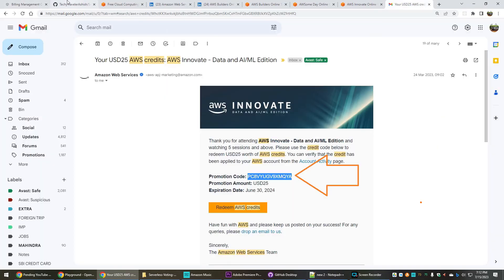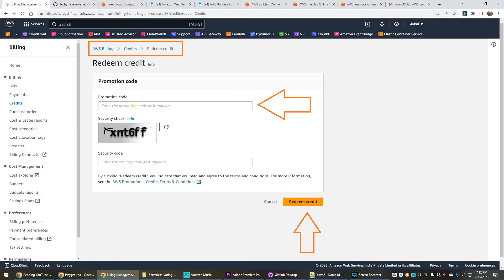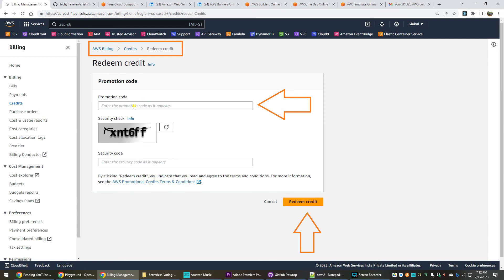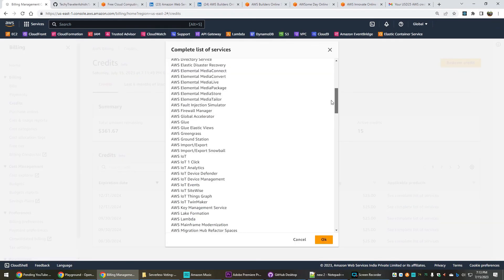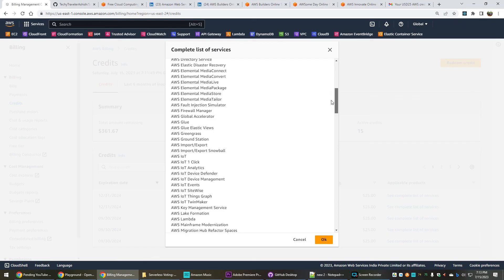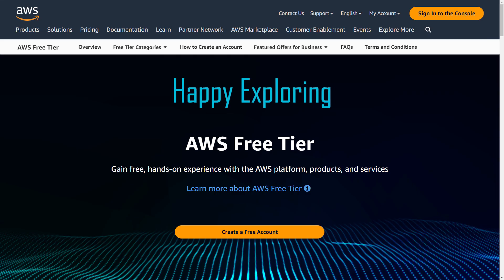Whatever promotion code that you have got in your email, you have to paste it here, enter the security code that you see here, and you can click on redeem credit. It will get added to your credits. You can also see what are the list of services that are covered in these credits. Generally it covers almost everything whatever you may explore, but in case you want to be sure about it you can just cross-check from this list. You can create big EC2 instances, you can do whatever you want to do without fearing about any bills.